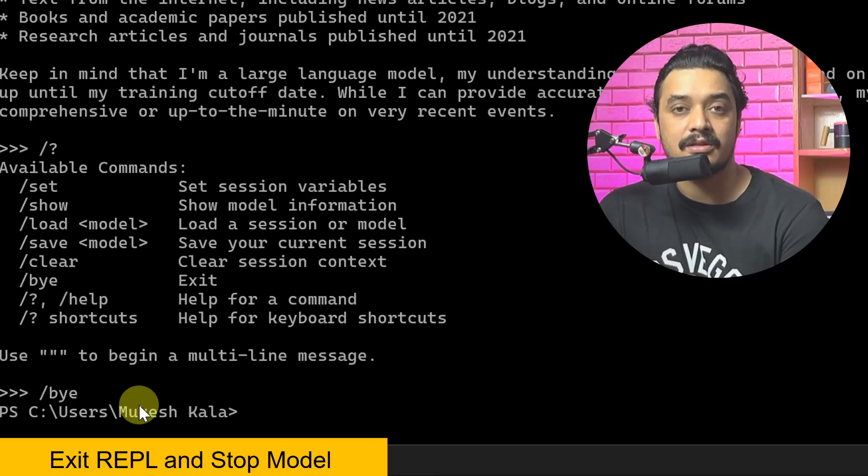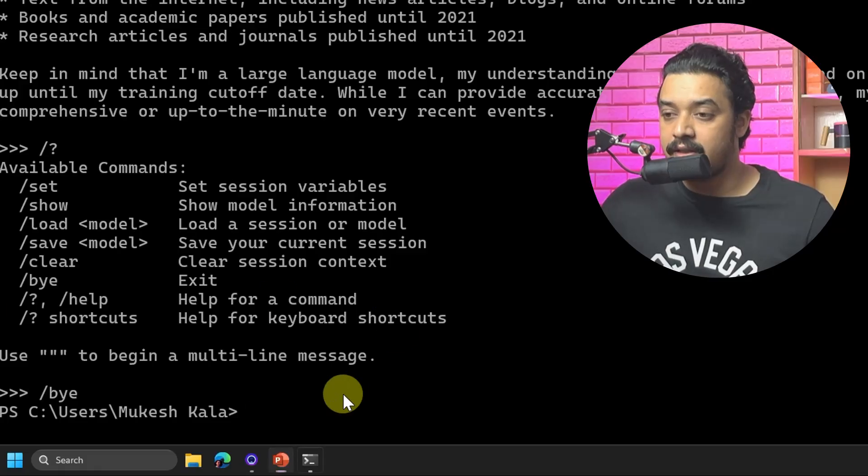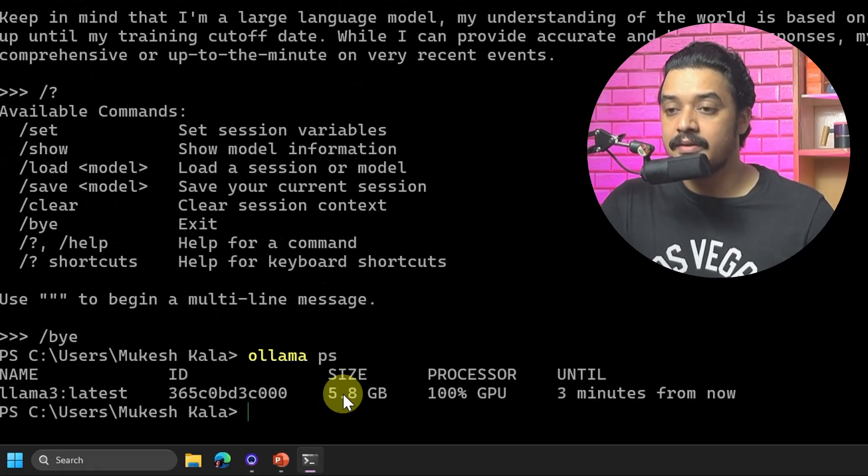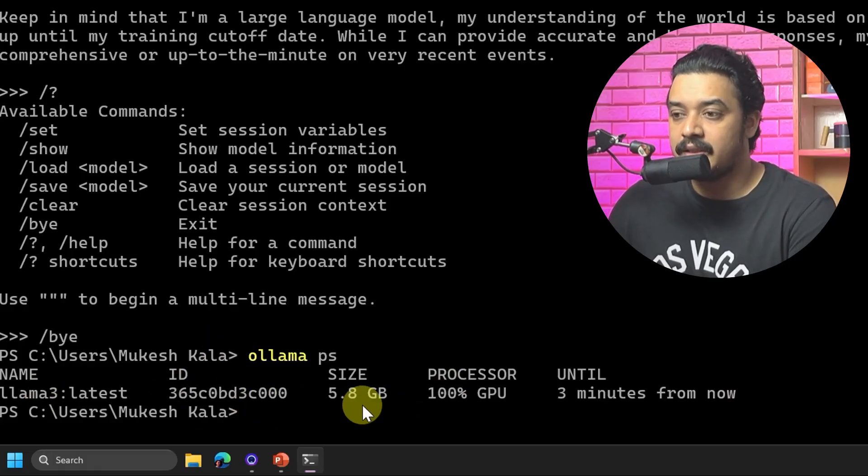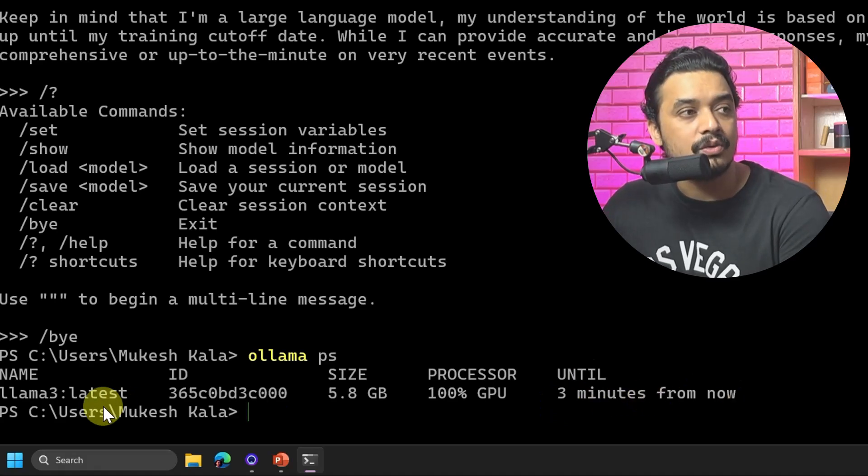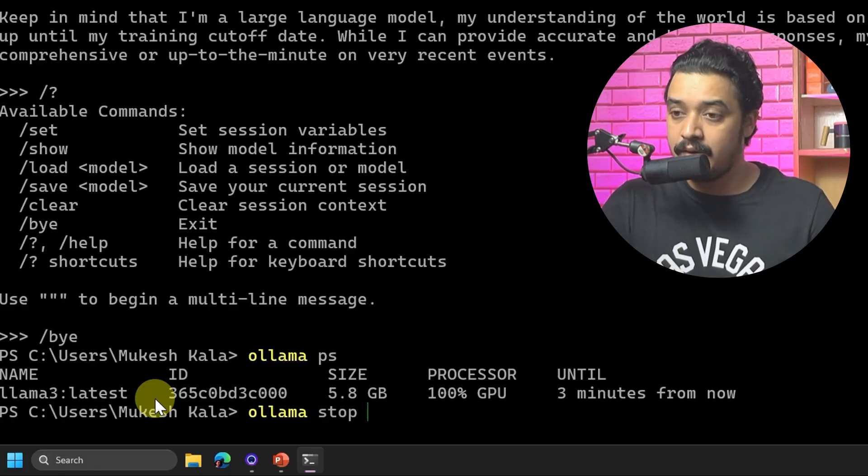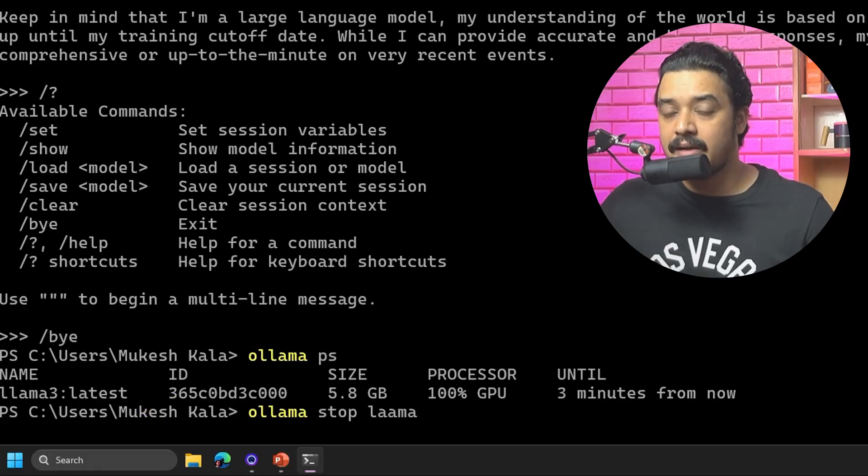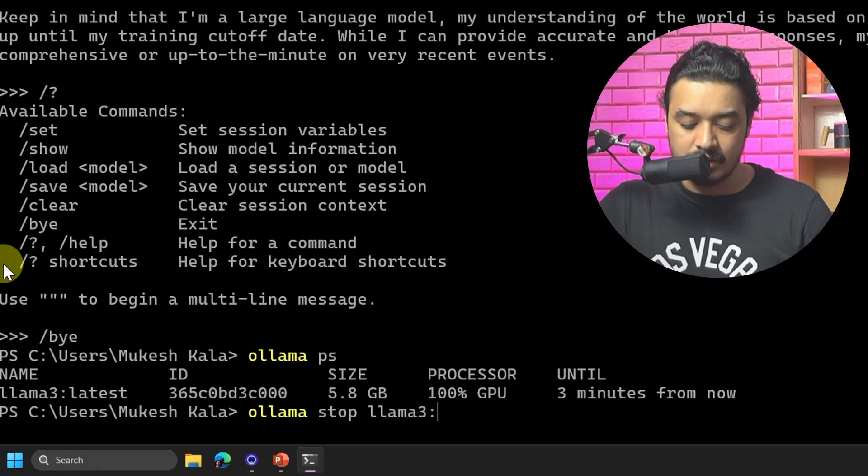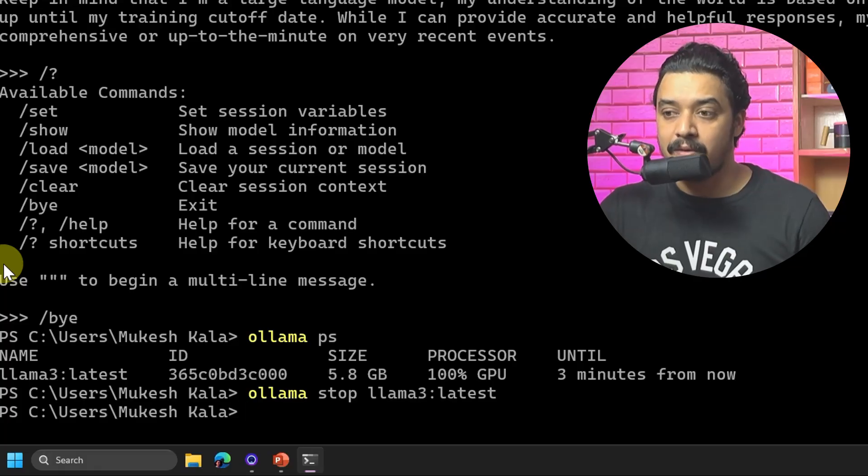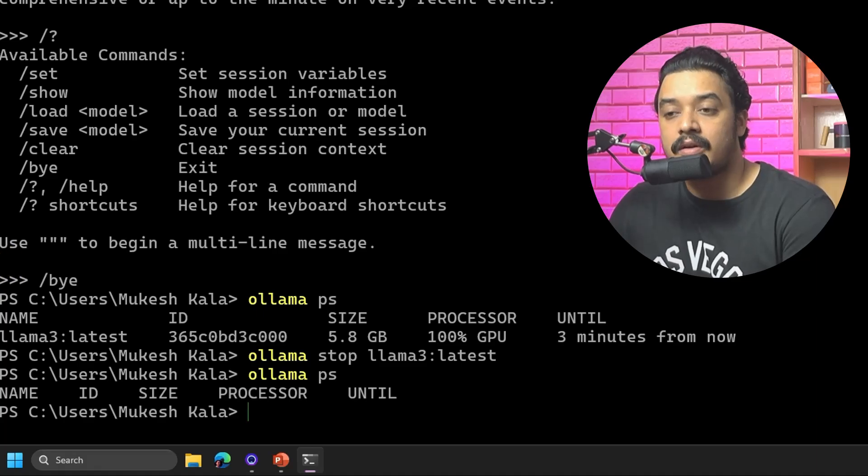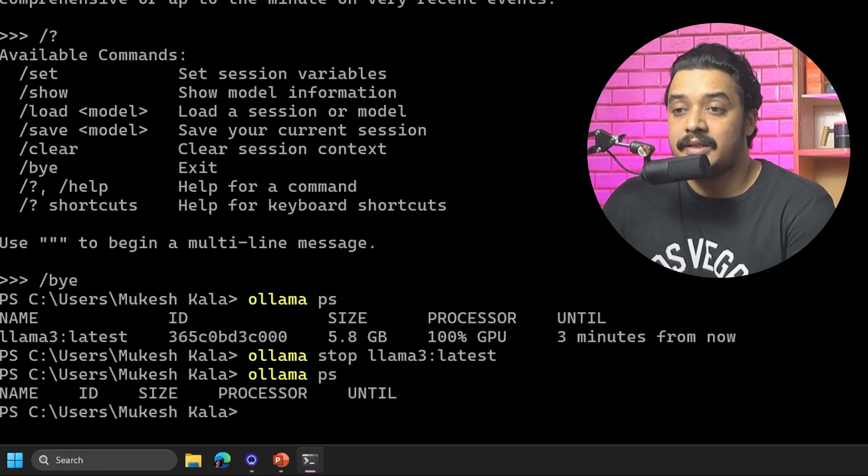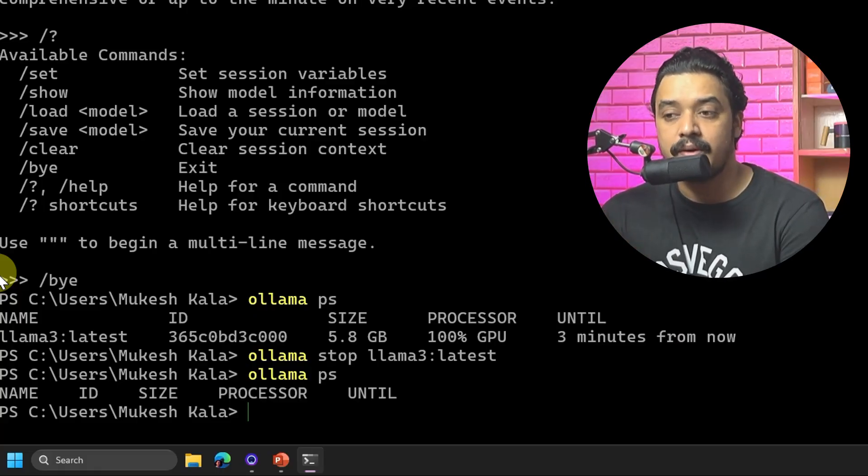If I just say '/bye', it has closed this thing and you're back to this. As in the previous video, if I type 'ollama ps', this is the model which is currently running - llama3 is running until 3 minutes from now. To stop that model, you write 'ollama stop llama3:latest' and that stopped the model. The bye command only stops the REPL. To stop the model you use 'ollama stop'. Now if I do 'ollama ps' again, you'll notice I'm not running anything.